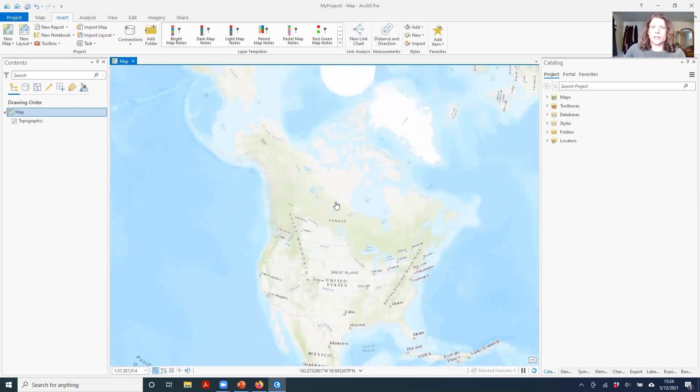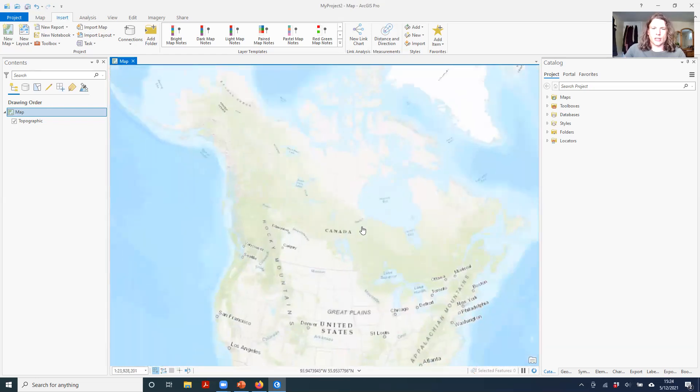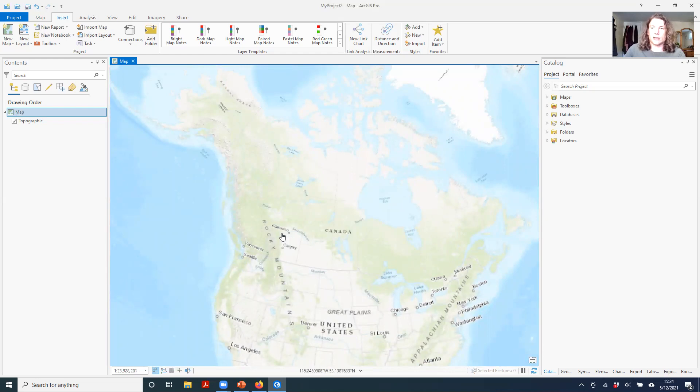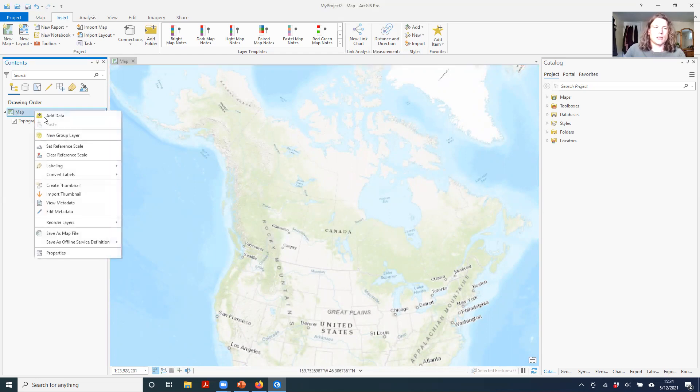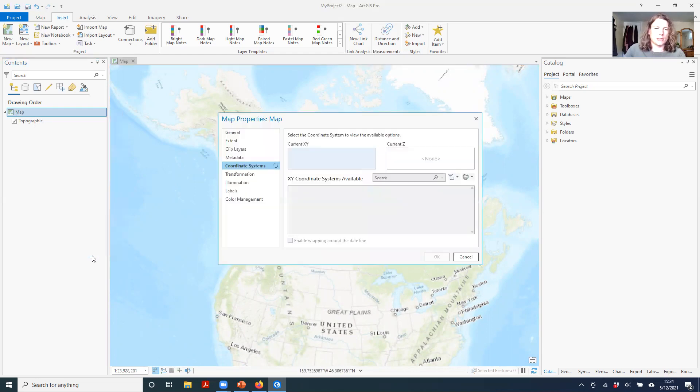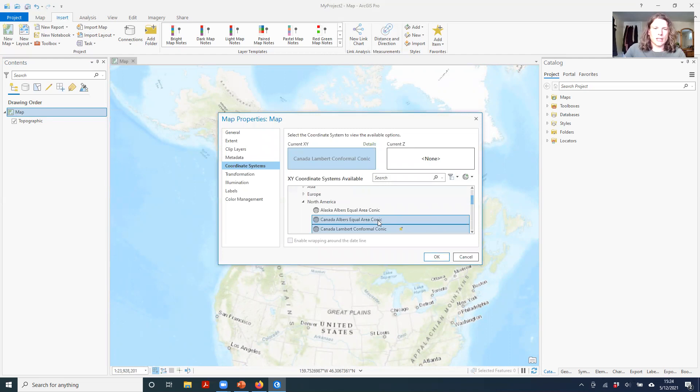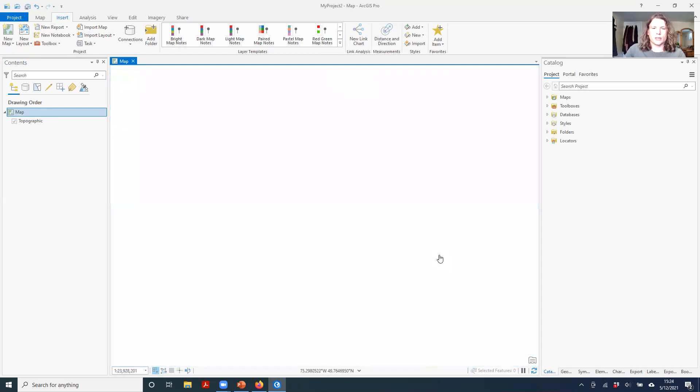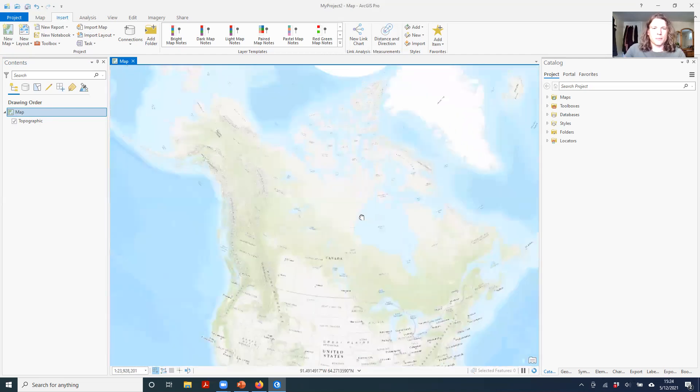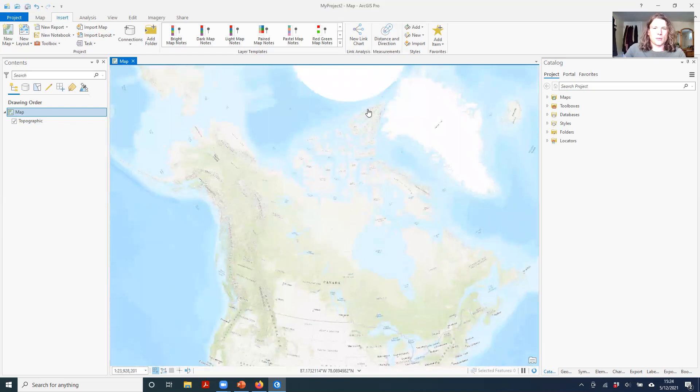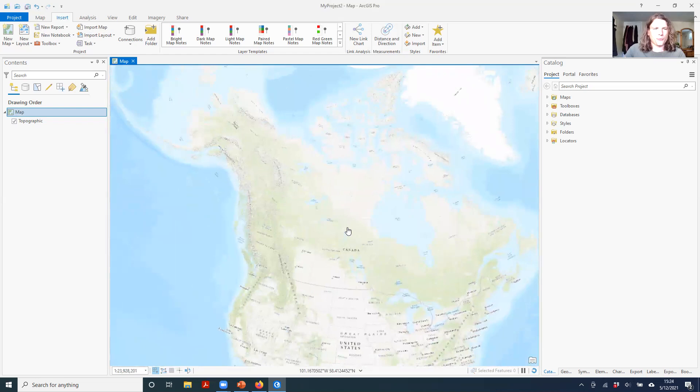Now this is a conformal projection that is designed to be aesthetically pleasing. It's not necessarily designed to maintain area. If you want to maintain the area, you need to use an equal area projection. So there is a Canada Albers Equal Area Conic projection which you can use to do equal area calculations for the whole country. You can see, for the most part, things look fine, but you get up here, things do look a little bit squished.